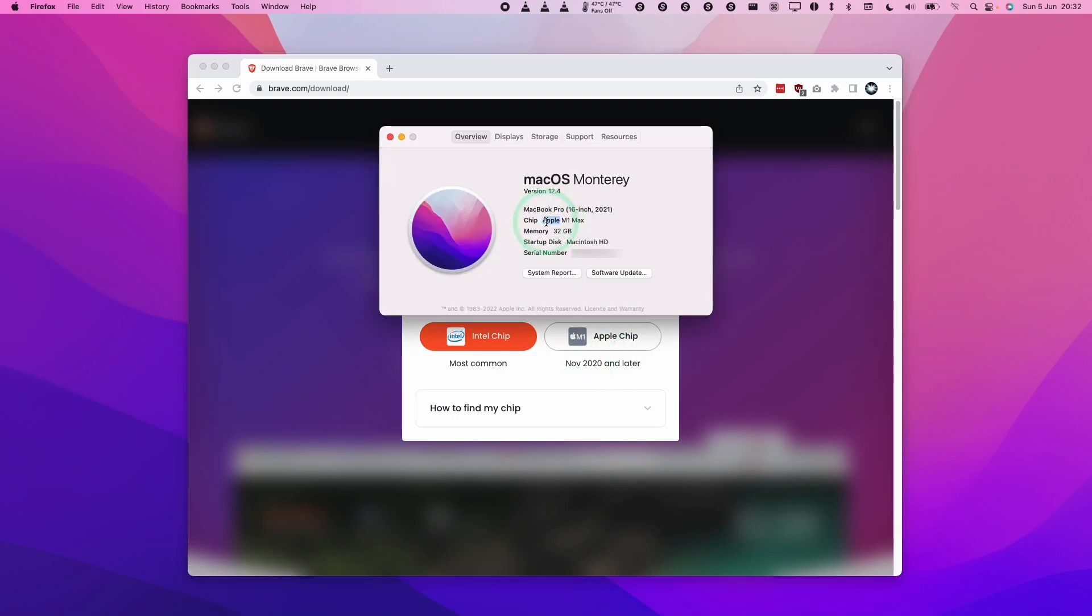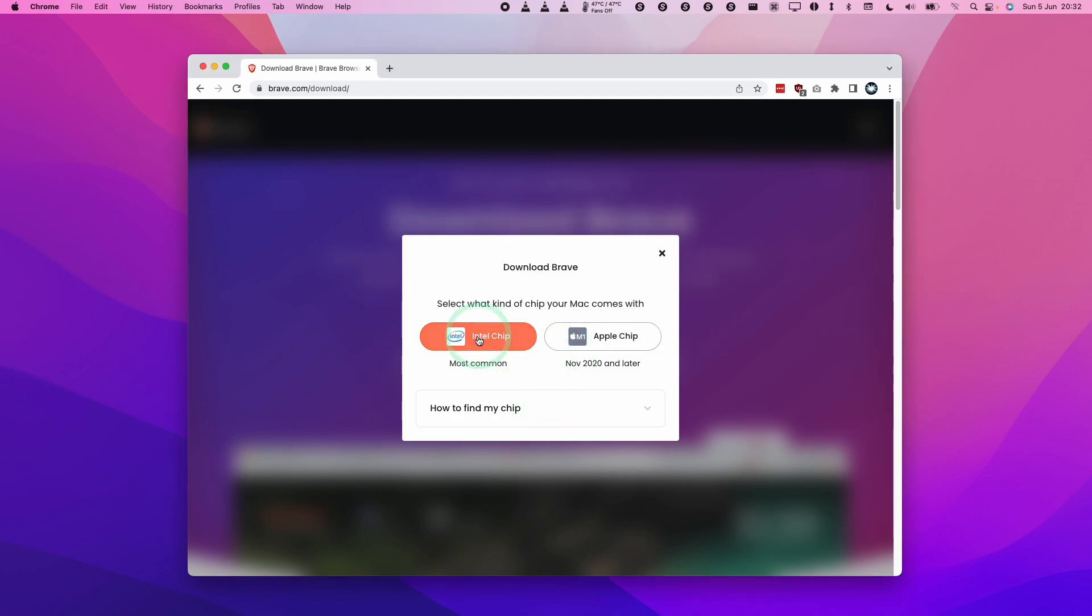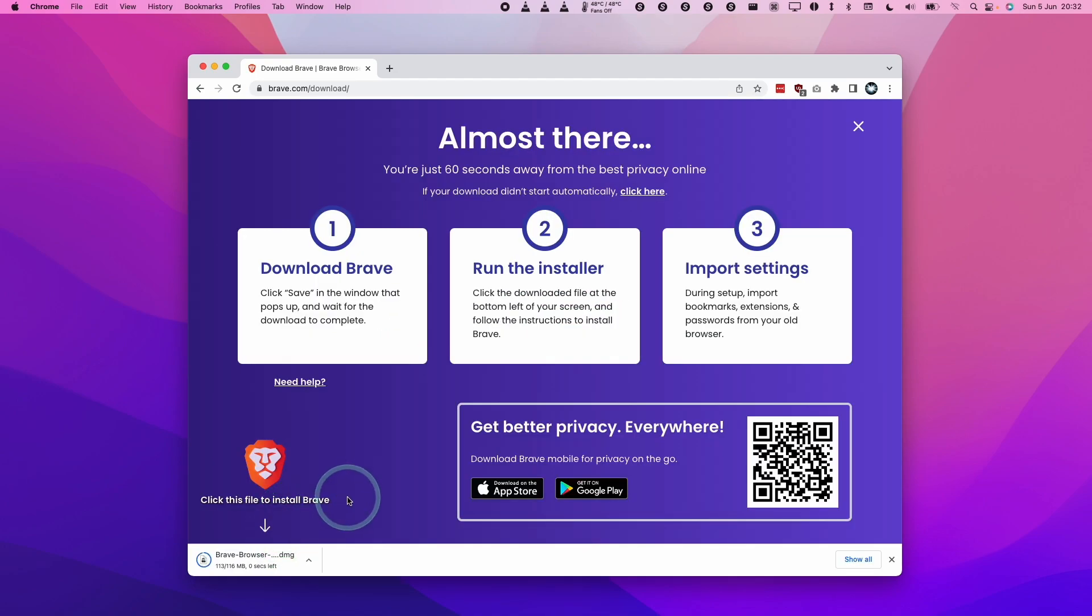If this chip section mentions the word Intel, then this means that you need to select the version on the left, which is most Macs released before November 2020. Today I'm using the M1 Apple Silicon Mac version, so I'm going to be clicking the M1 chip button here. The process is going to be the same, whether it's for the Intel chip or the Apple chip.